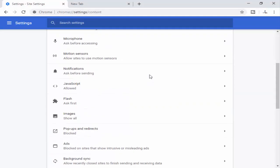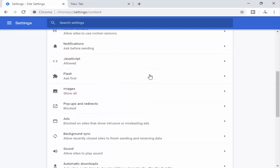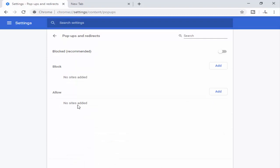Scroll down and here you can see Pop-ups and redirects, click on it. Next, see this pop-ups and redirects option.